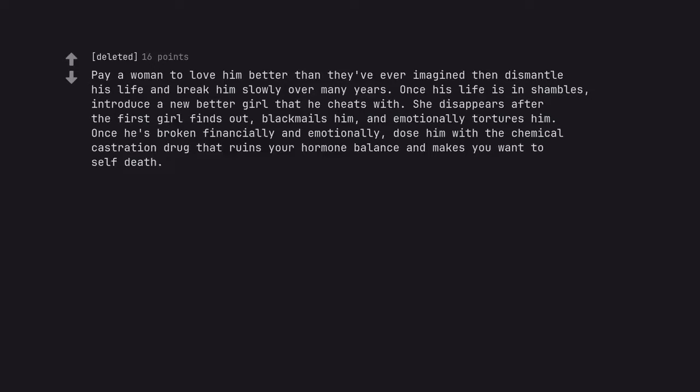Pay a woman to love him better than they've ever imagined then dismantle his life and break him slowly over many years. Once his life is in shambles, introduce a new better girl that he cheats with. She disappears after the first girl finds out, blackmails him, and emotionally tortures him.